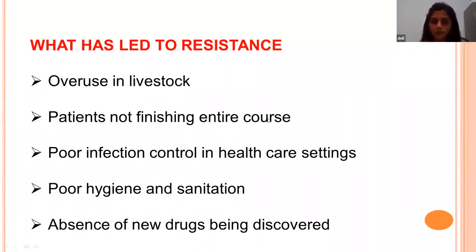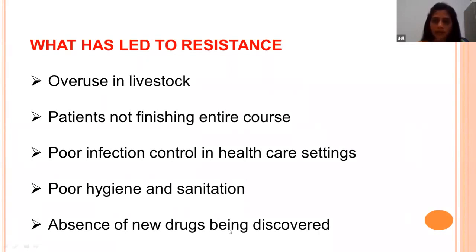Another cause is patients not finishing the entire antibiotic course. The typical antibiotic course is three to seven days, but owners often stop treatment when the animal shows improvement by the second or third day, believing the infection is eliminated. Incomplete antibiotic courses lead to antimicrobial resistance development.